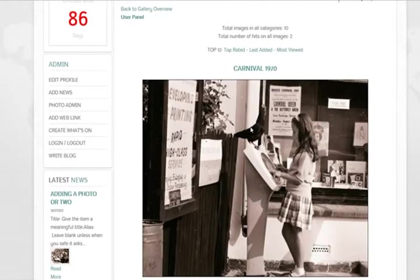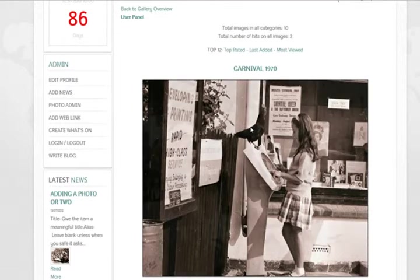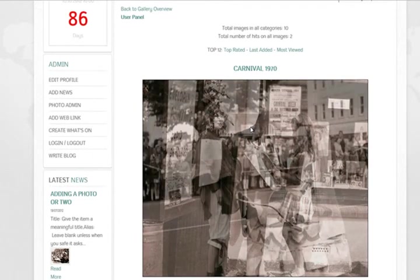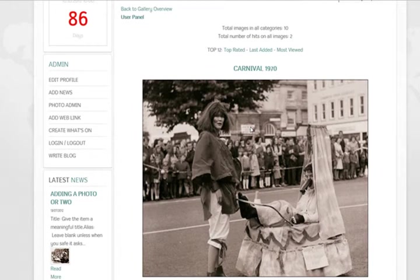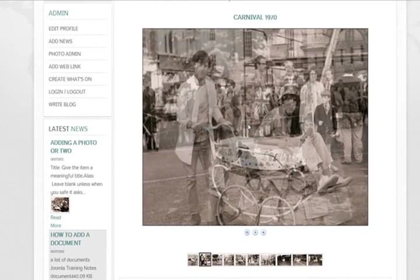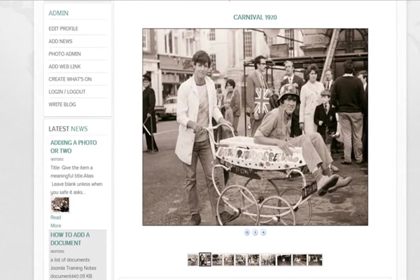But how you configure all this is in the back end under the components. But it's a nice little feature and people do love images. It's quite nice looking back on my grandad's pictures.